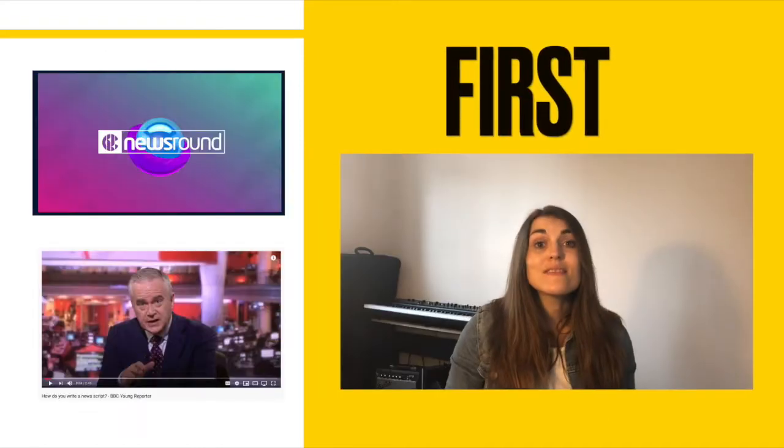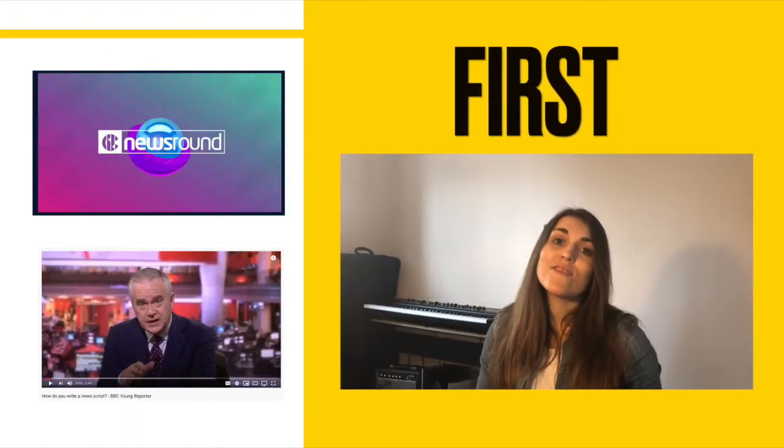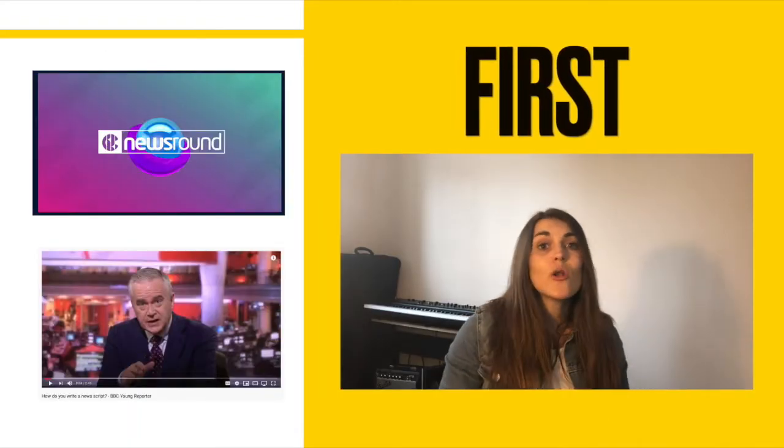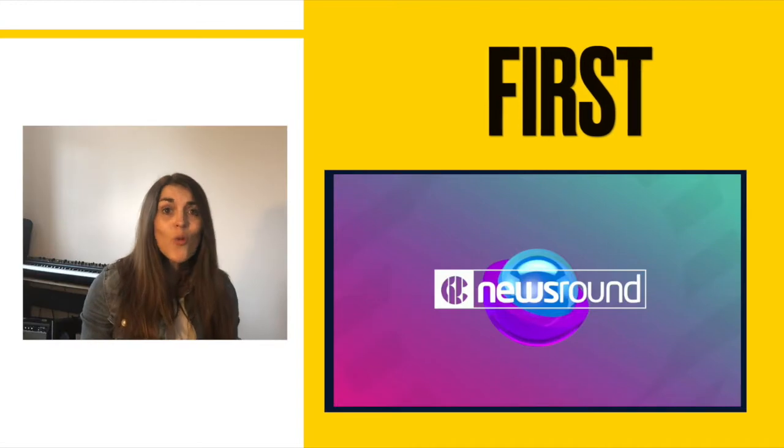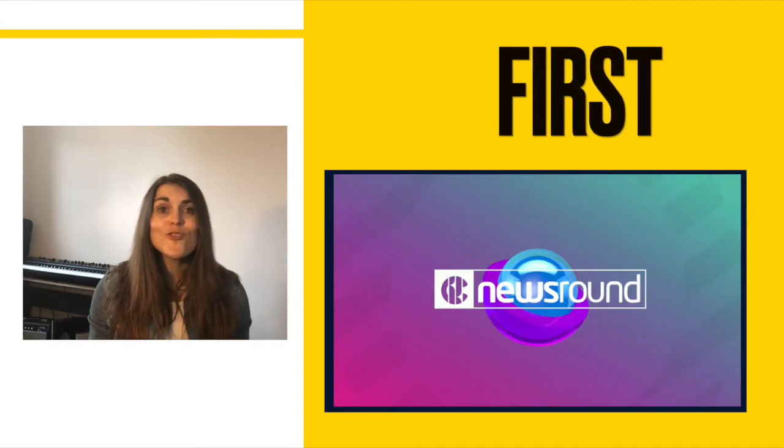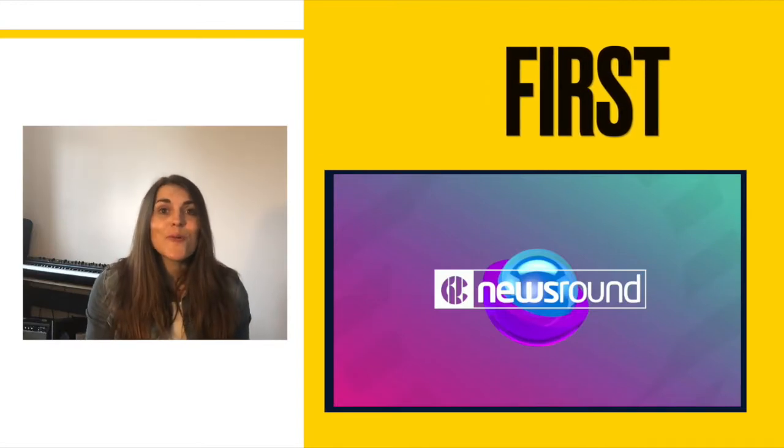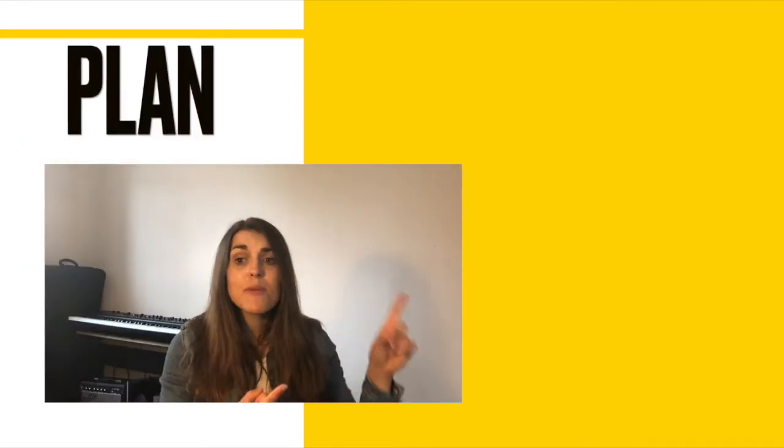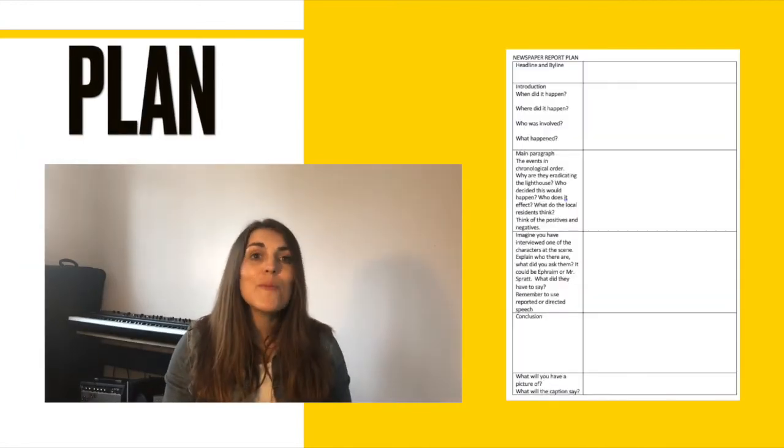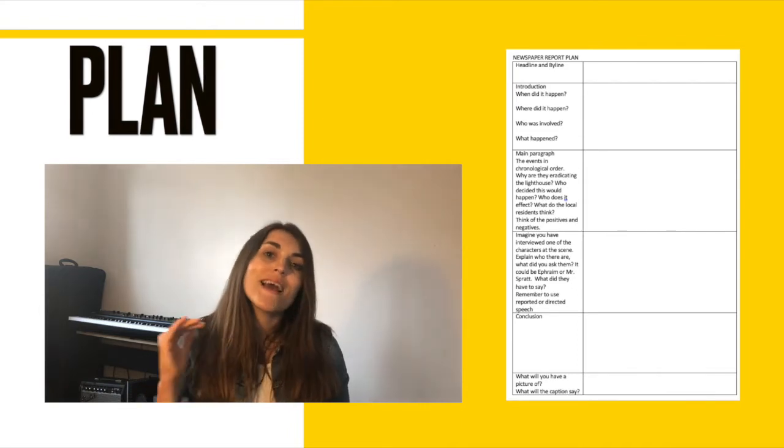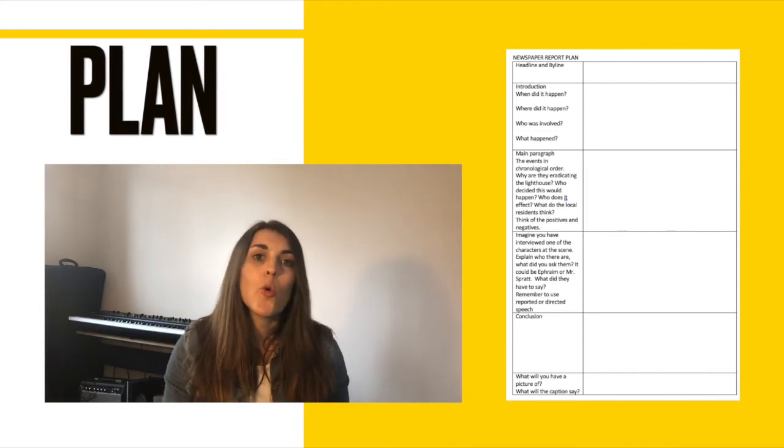Now, today's lesson I've attached two video links that you might want to watch. Why don't you watch an episode of Newsround to get into the zone? I've attached a plan to help you organize your news report or scripts.